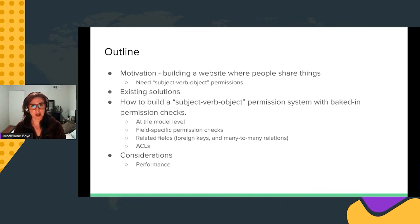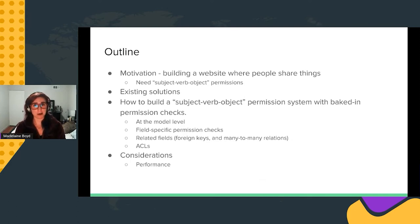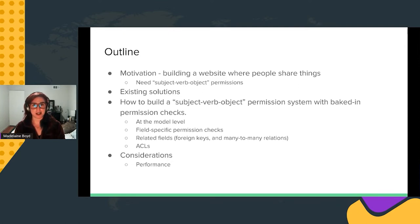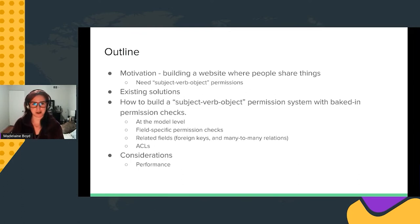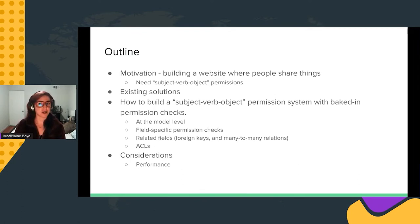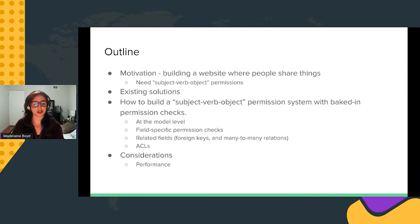When business logic queries the database, it should only return results that the requesting user has permission to see. Model object edits or deletes should only be allowed if the requesting user has permission to make those changes, and return an error otherwise. This talk fits into the 'I had a problem, I couldn't find a solution, so I built a solution' archetype. My problem was the risk of permissions bugs and human error — I wanted to automate them away. I'll also discuss performance considerations and how to mitigate that cost.